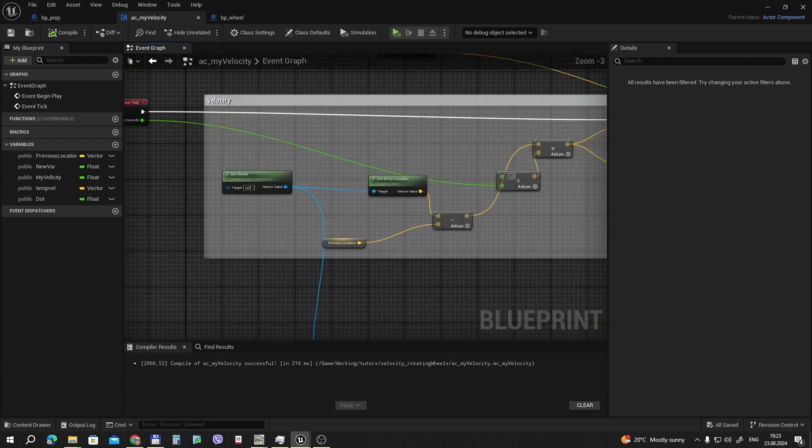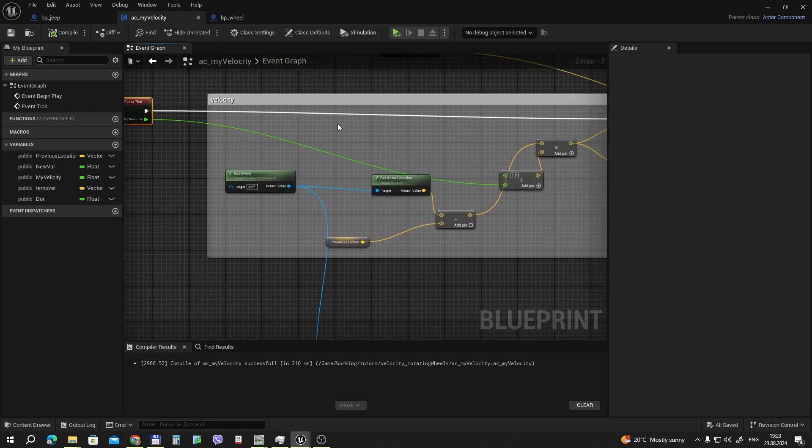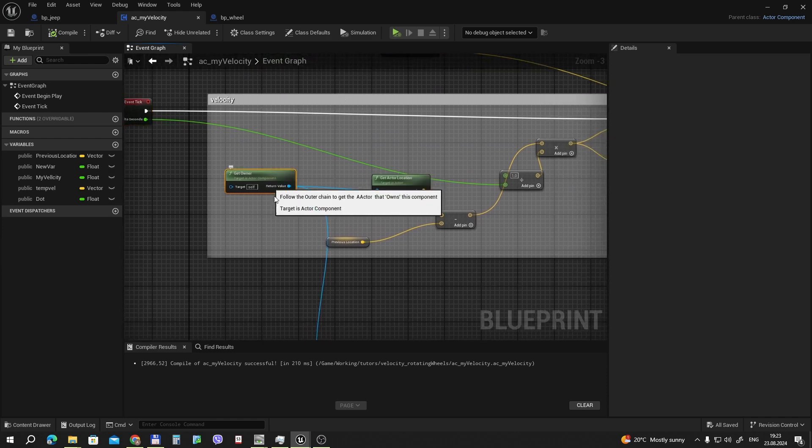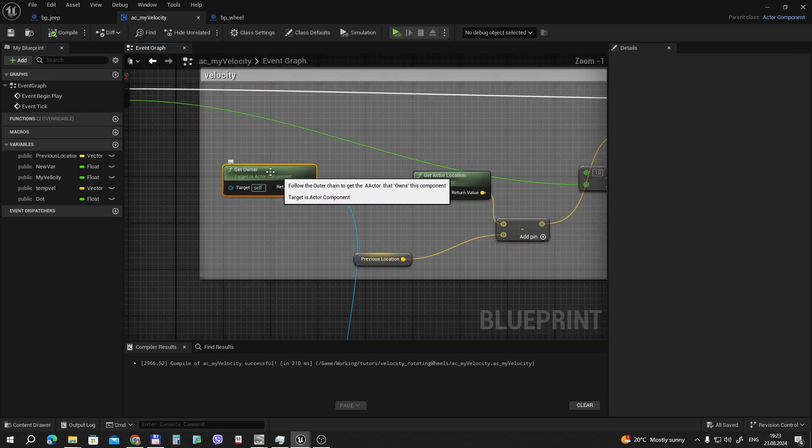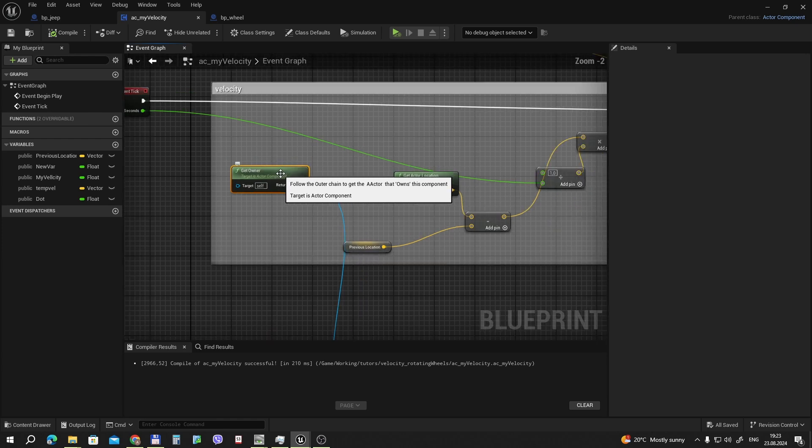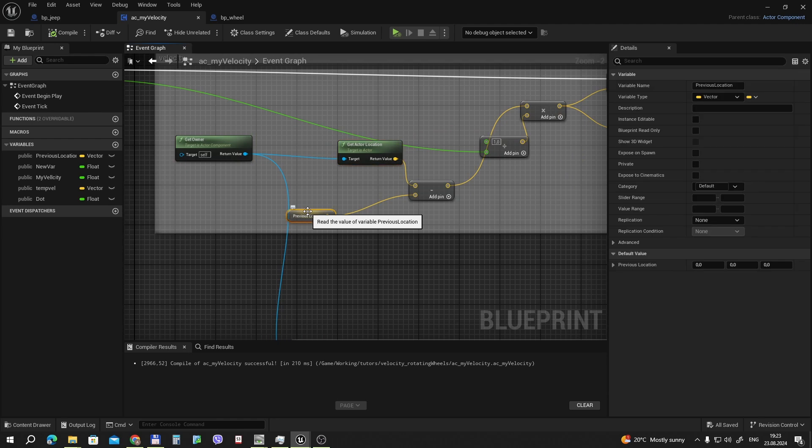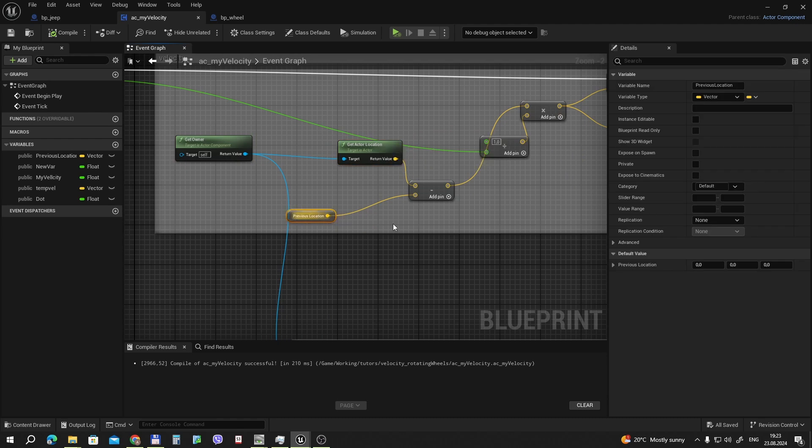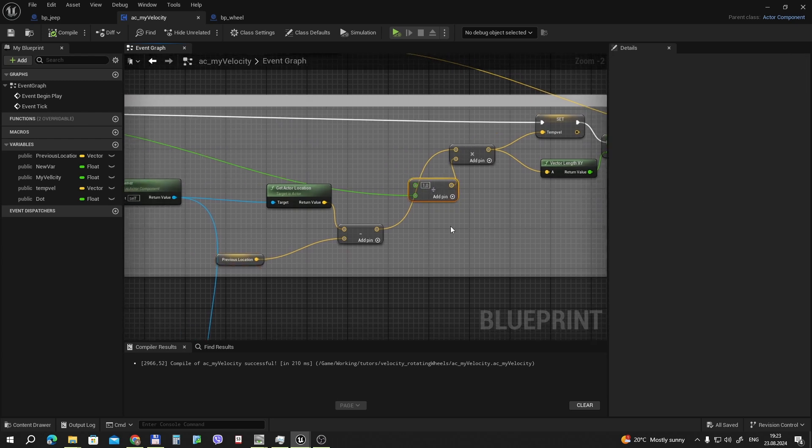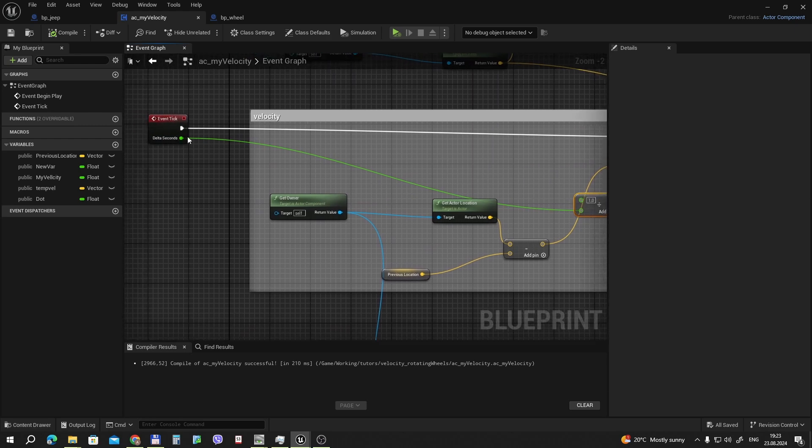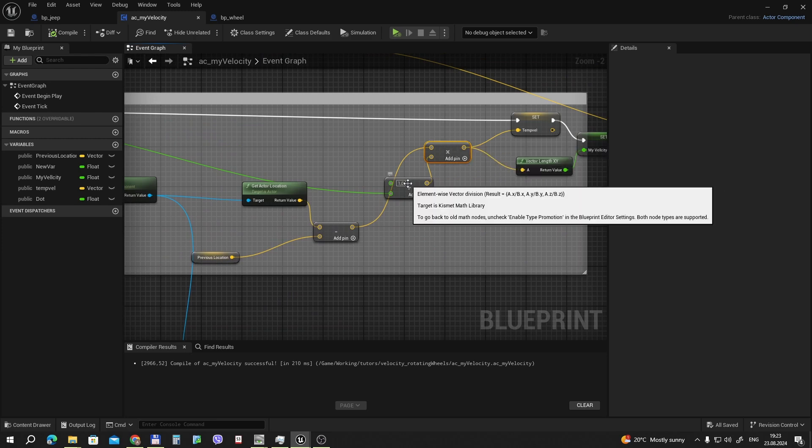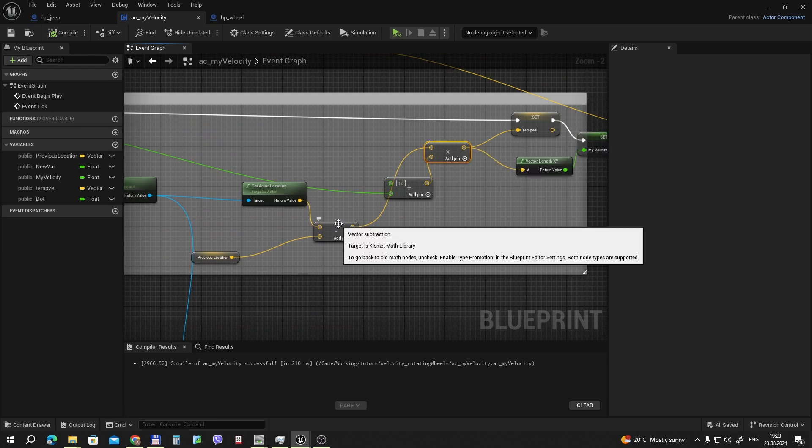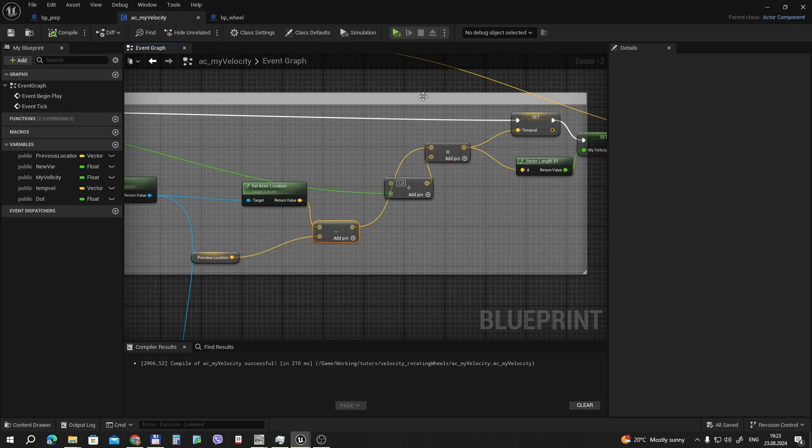Let's start with the velocity. Event tick - we use it every frame. We get getOwner. Target is actor component. We get the owning actor of our component because we want to use it in every actor. getActorLocation. And now we subtract the previous location, which was calculated the previous frame. Then we need velocity not in one frame, but in second. So we divide 1 divided by delta seconds. And we multiply our division by our locations. So this is the velocity.